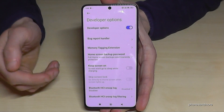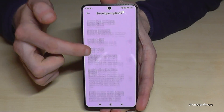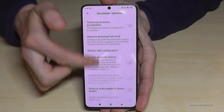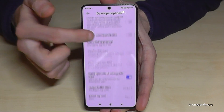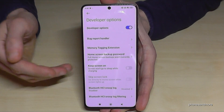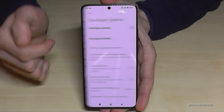Now you can do the stuff you wanted to do, like enable the stay awake mode or the USB debugging and so on. So much more is available here.